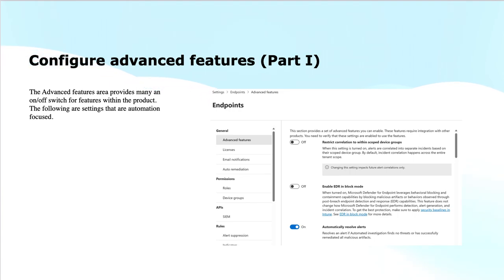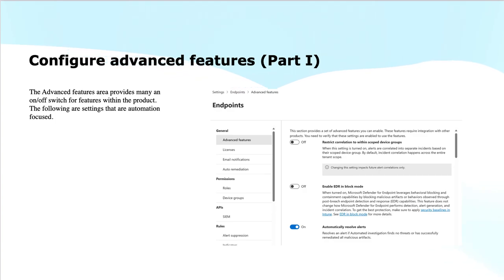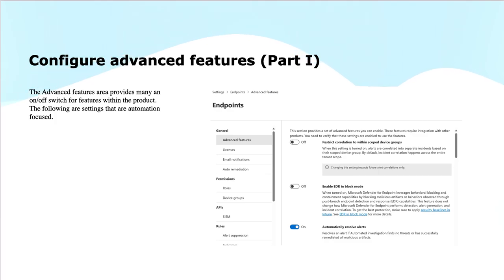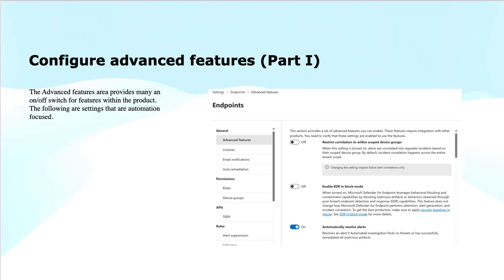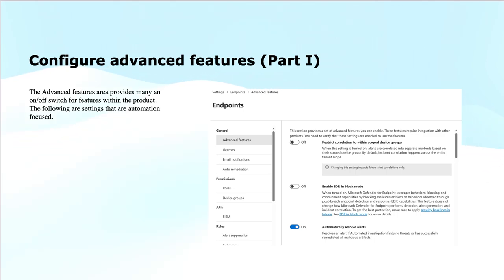This mode is particularly useful for environments where you need immediate threat containment and rapid response to prevent further damage. This can be blocking the ransomware or stopping a malicious process before it spreads out. For instance, if Defender detects unusual behavior such as a process that is trying to encrypt the files or make suspicious network connections, it will automatically block that process to stop the attack in its tracks.